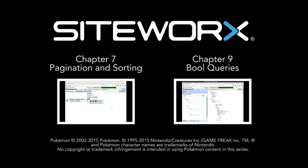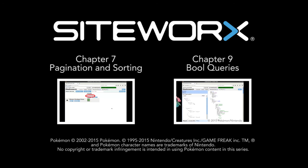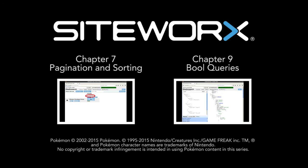In the next chapter, we will learn about the valuable bool query and how we can use it to combine multiple queries. Thanks for sitting through all of that Siteworks Elasticsearch Developer Focus series chapter. Feel free to stand up, stretch, take a break, but don't go anywhere, because we still have more in store for you. This is Jim. Have a great day.